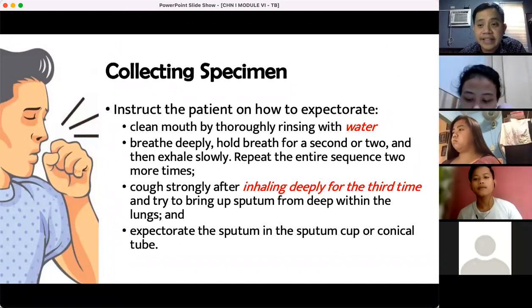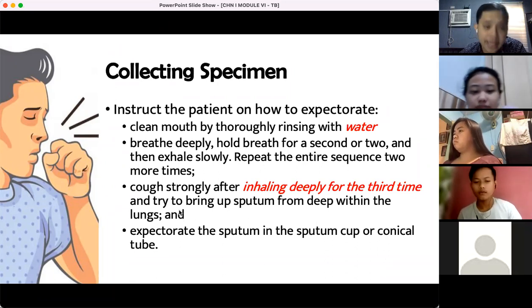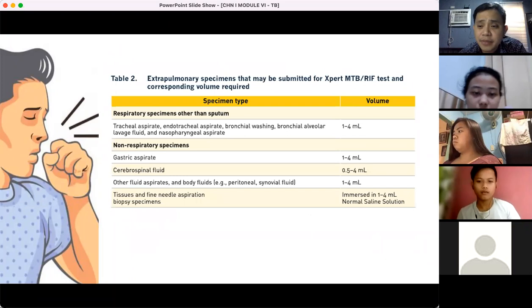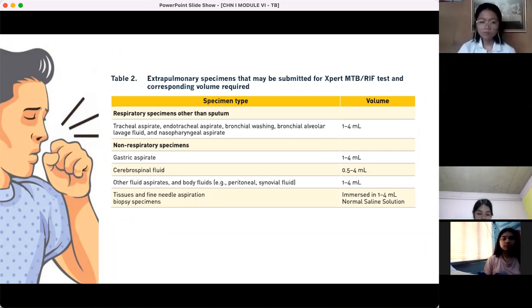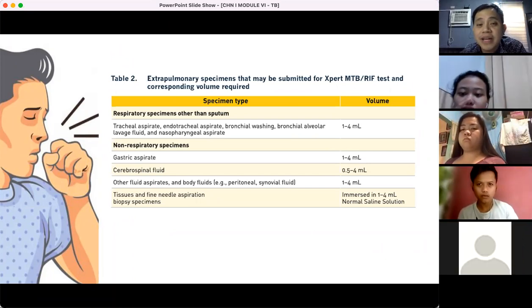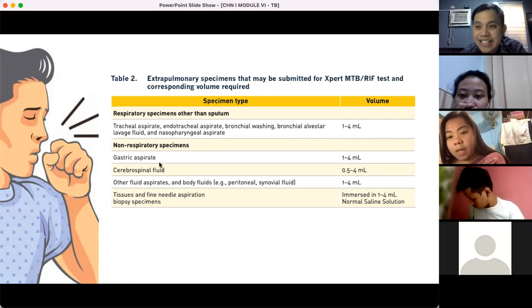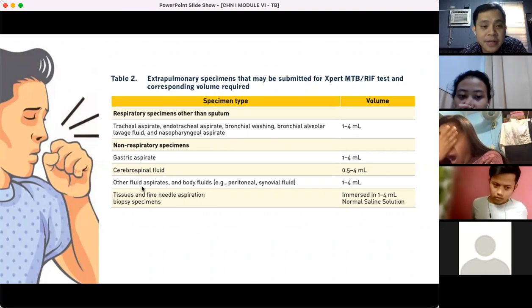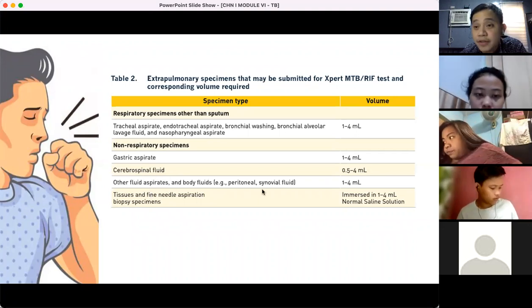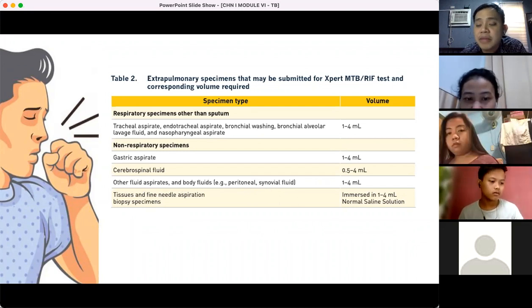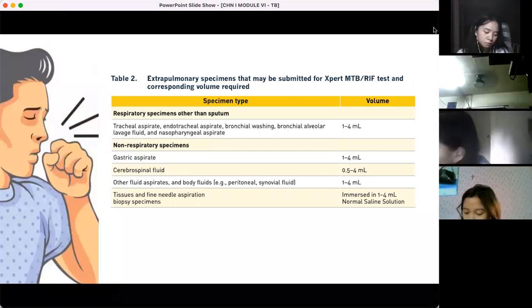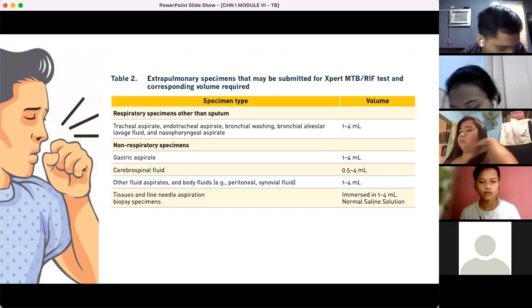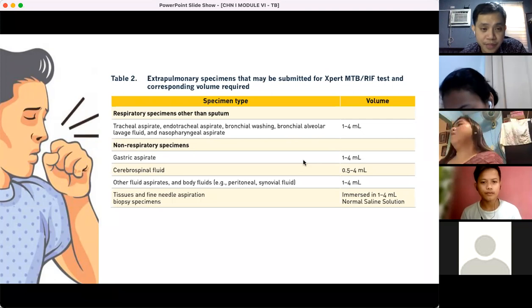For extra-pulmonary TB, sputum is no longer the specimen. Depending on the location of TB, other specimens are used: gastric aspirate from the stomach, CSF from the spinal cord, peritoneal fluid from the abdomen, or synovial fluid from the joints. For pulmonary TB, sputum remains the standard specimen.